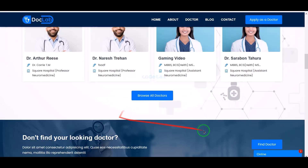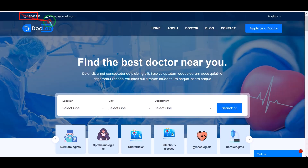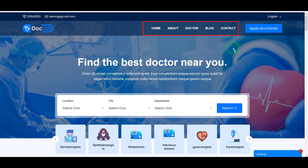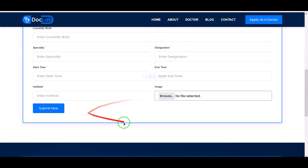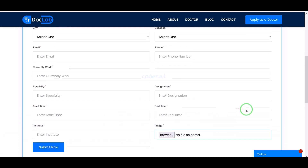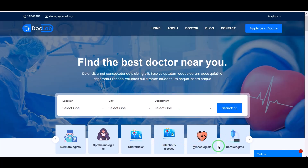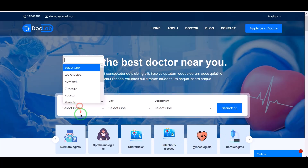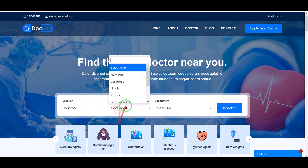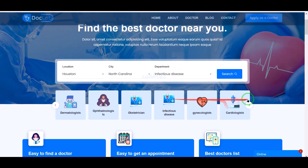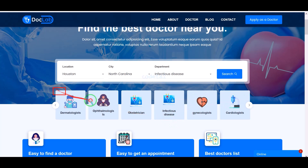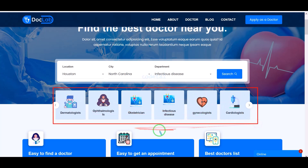We are getting a very nice home page design. Here we can add the contact information of our website and show all the menus. Doctors can apply by submitting their personal information step by step. Different types of patients must visit our website, and patients can find their preferred doctor according to their category. We can add these categories through the admin panel.